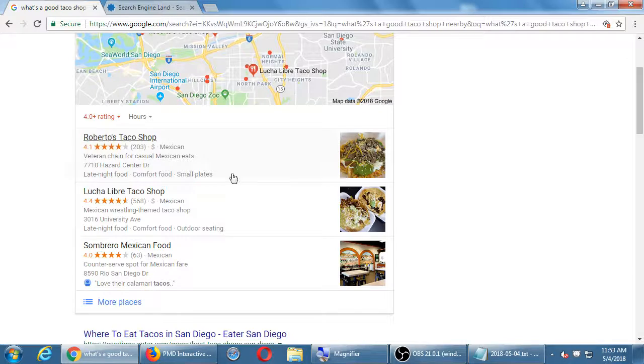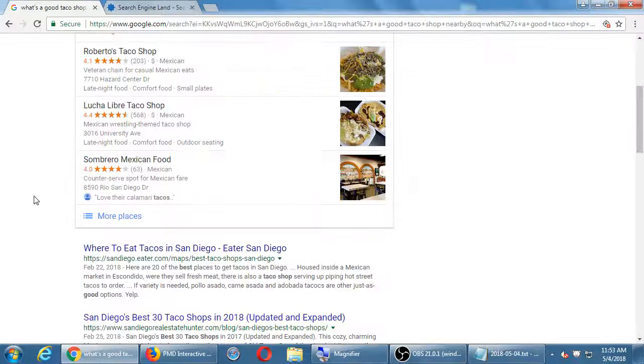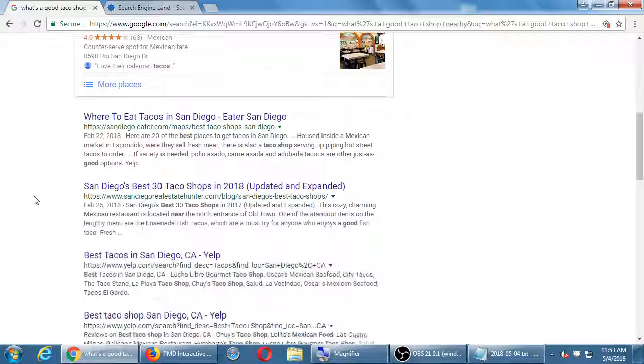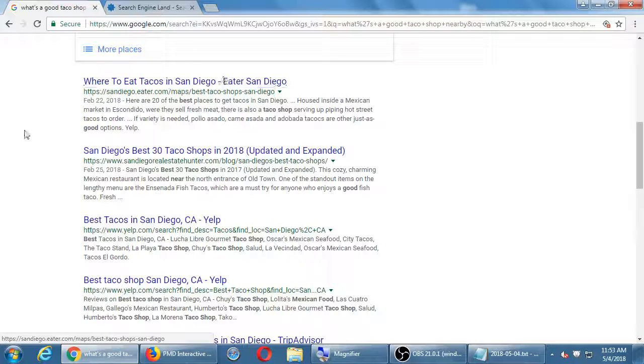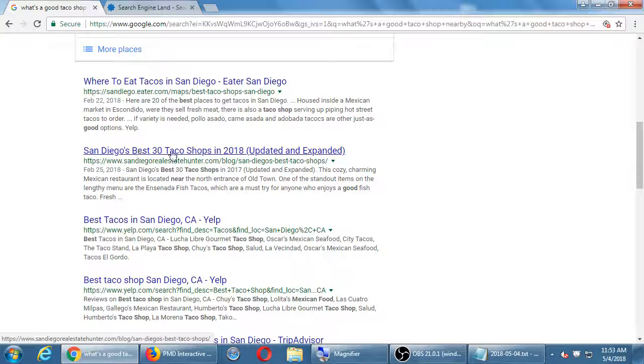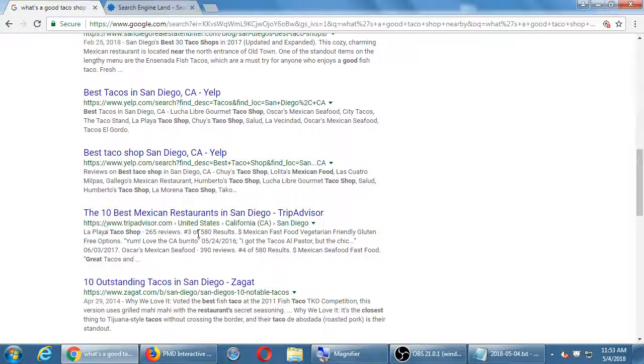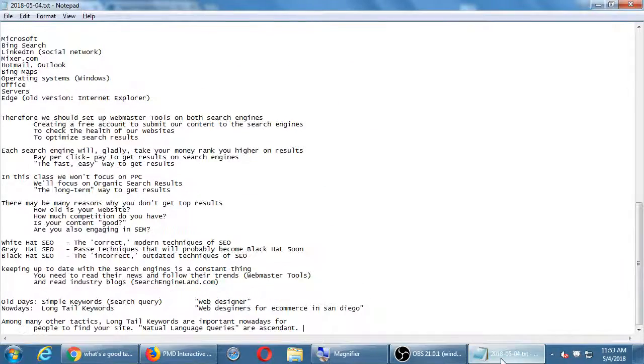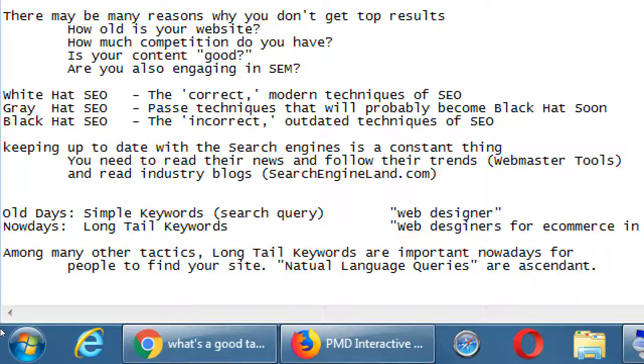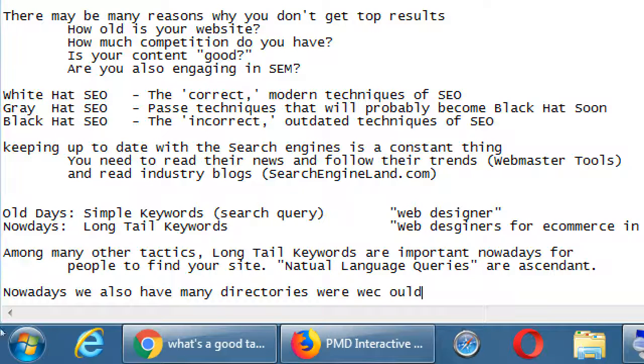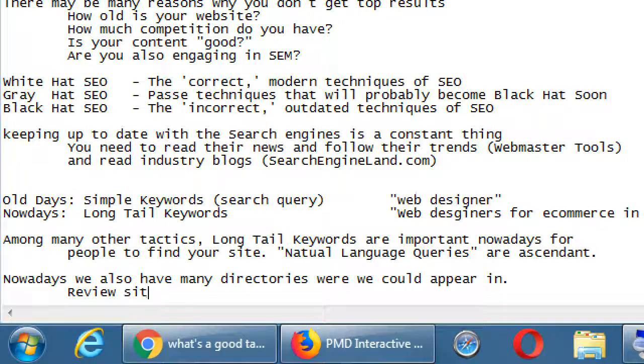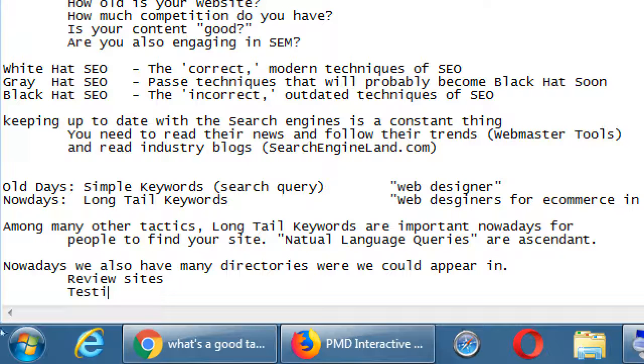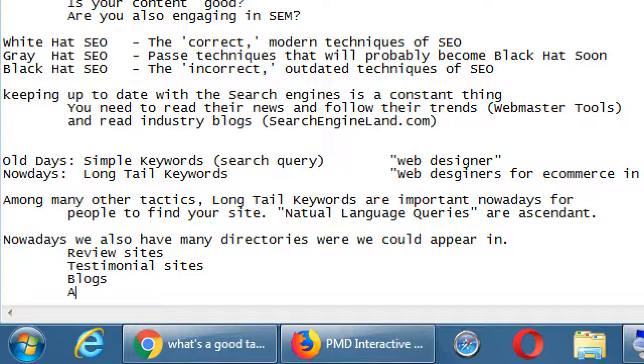Have you noticed also Google search homepage here? Little microphone. What's a good taco shop nearby? Listings for nearby taco shop around San Diego. Here they are. I didn't allow the location so it's not fully finding me. It's down in Mission Valley. But here we've got Roberto's taco shop, Lucha Libre, Sombrero. So, you know, natural language. I'm asking it like a person. I get some results because of the keywords. Taco shop, nearby, good. And so here's ones that are rated well. And again, you may look at this and say, well, this guy, this is paid. They're paying to be on the map. Okay, maybe. Let's discount that. If we scroll down, what other results? SanDiego.eater.com, where to eat tacos in San Diego. SanDiegoRestaurantsHunter.com, San Diego's best 30 tacos. Yelp, best tacos in San Diego. TripAdvisor, 10 best Mexican restaurants. Nowadays, we also have many directories where we could appear in. Review sites, testimonial sites, blogs, aggregators. They collect things.